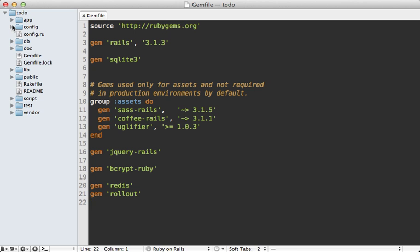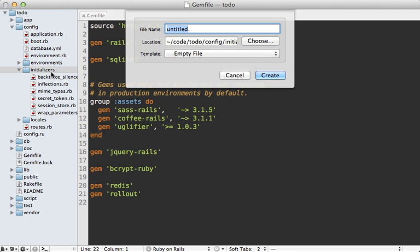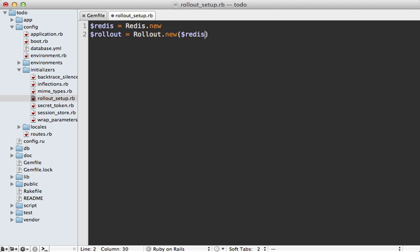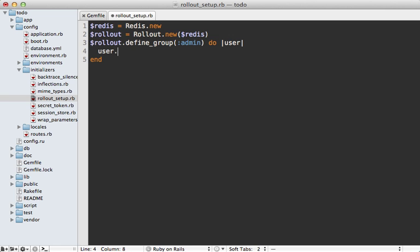You can set up Rollout inside an initializer file. I'll do that inside the config/initializers directory — make a new file called rollout_setup.rb. The documentation recommends using global variables here. First we'll set up Redis by calling `Redis.new`, which uses the default port, and then set up Rollout by calling `Rollout.new` and passing in that Redis instance. You can also do other configuration, such as defining a group. We'll define a group called 'admin' and pass it a block that accepts a user object and returns true or false depending on whether the user belongs in the group — in this case, checking if the admin boolean column returns true.